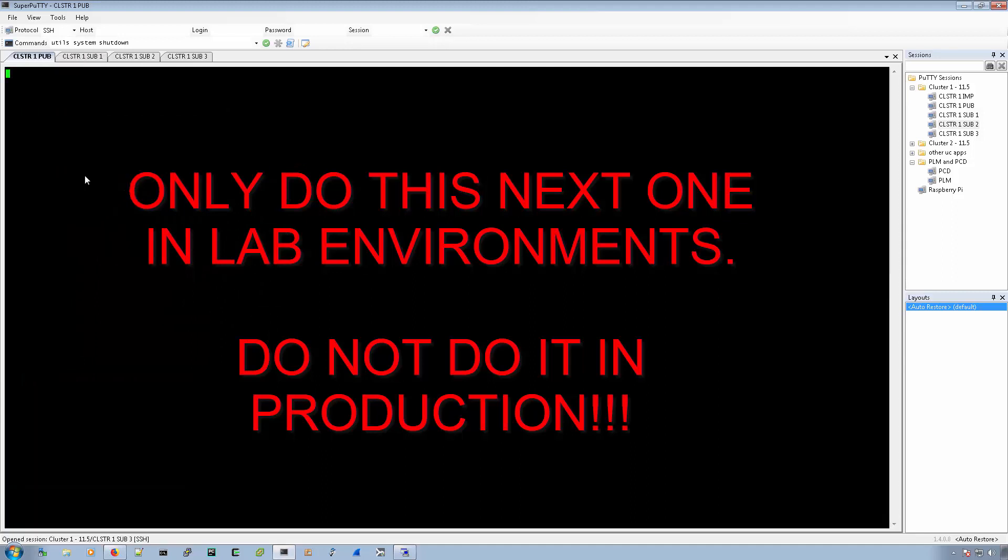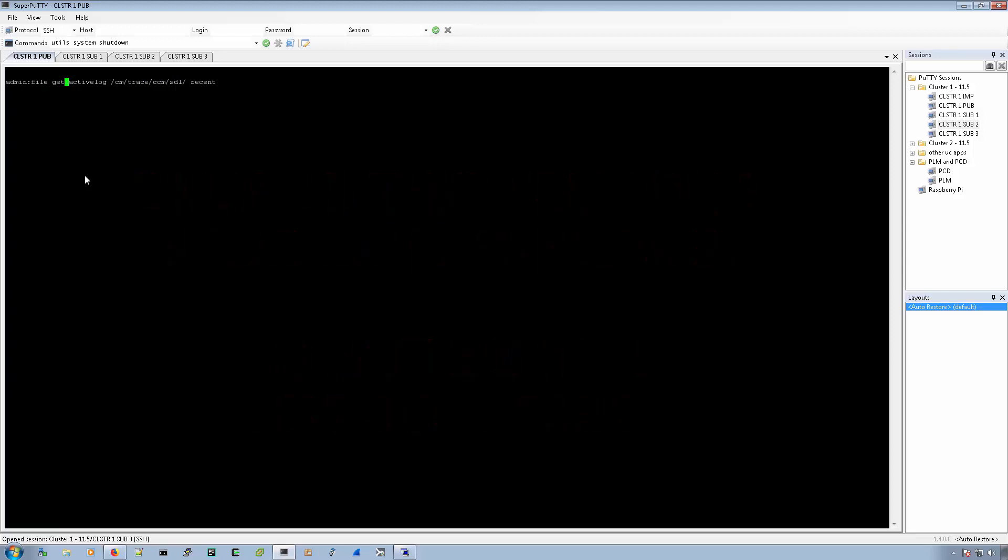And then we'll change this command to have on the end of it, it will say recent, meaning I want to look at the most recent log, the one that's being written to at the very moment. And we'll say file tail.